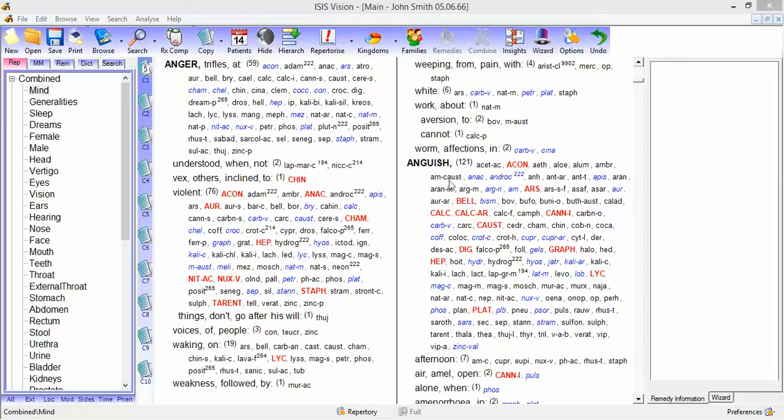I'm going to now show you how you can access information on remedies from various points throughout IsisVision. So here we're looking at the repertory.